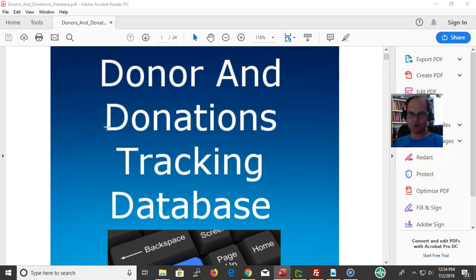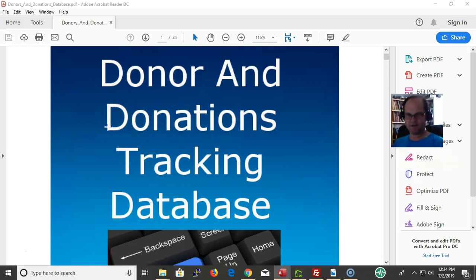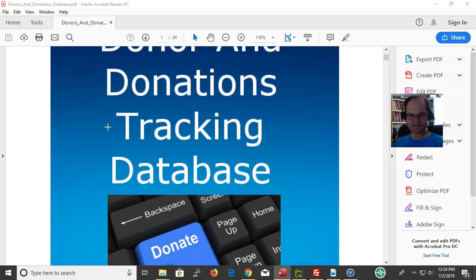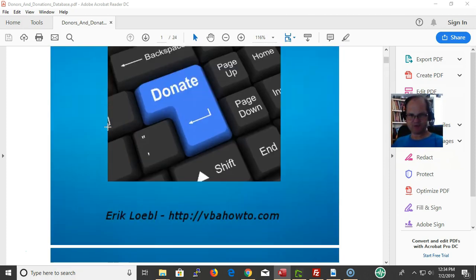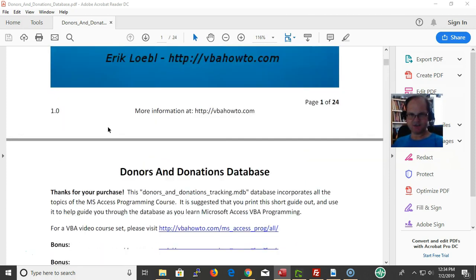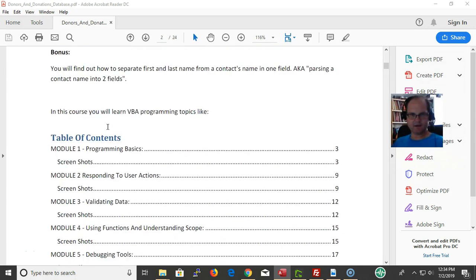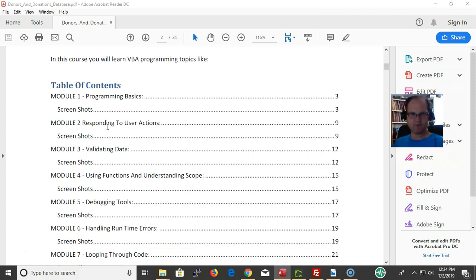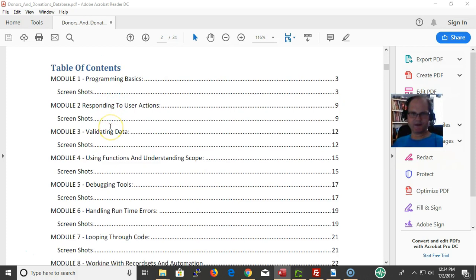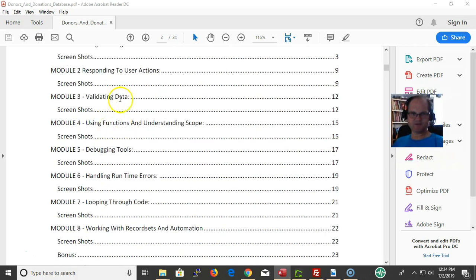For the full site course, you can also click in the description box below and I'll put a link down there. This database incorporates all the concepts. Here's a brief overview of the table of contents: programming basics for responding to user actions.